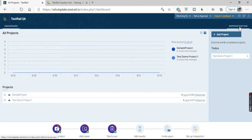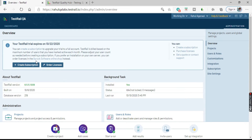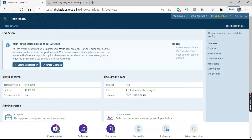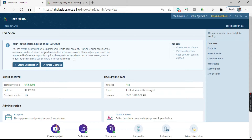Coming to the Administration site link — this is the Administration page. It says your TestRail trial expires on 22nd October. Since this is a trial account, it is a 14-day trial and it will expire by that date, after which I will not be able to use it. I have to upgrade my trial account or purchase the subscription. It says you can create a subscription to upgrade your trial account to a full account, and TestRail is billed based on the maximum number of active users each month.